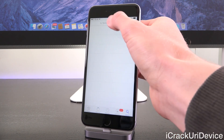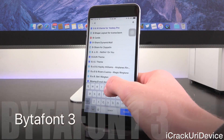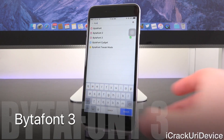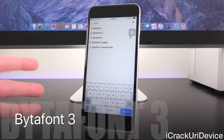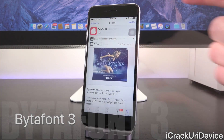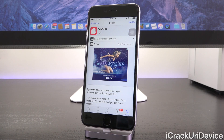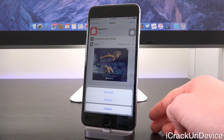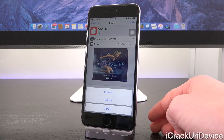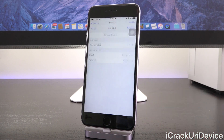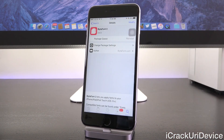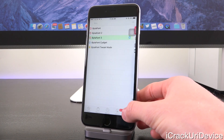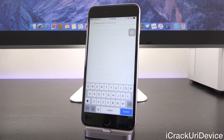Now go down to Search and search for BytaFont — that's b-y-t-a-f-o-n-t — and get BytaFont 3. Tap into it and where it says Modify on mine it will say Install on yours, so just tap that followed by Install. I'll tap Reinstall since I already have it. Then tap Continue Queuing again.